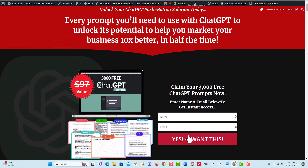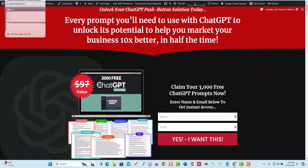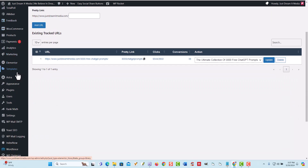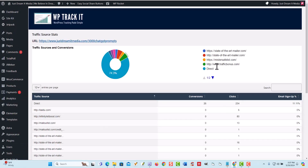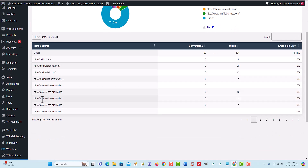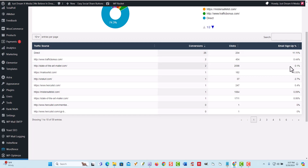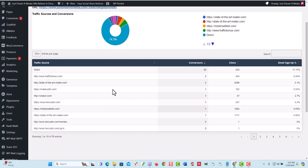Let's say someone signs up here and clicks yes, I want this, and goes through the whole process. Basically what's going to happen is it's going to show the clicks right here and it's going to show the conversions — say 38. Then you'll be able to scroll down here and this will show you the stats and the conversions, those sites bringing you traffic. You can see from highest conversions to lowest, then you can see the clicks it took and the percentage it took to get people to sign up for that email opt-in form.